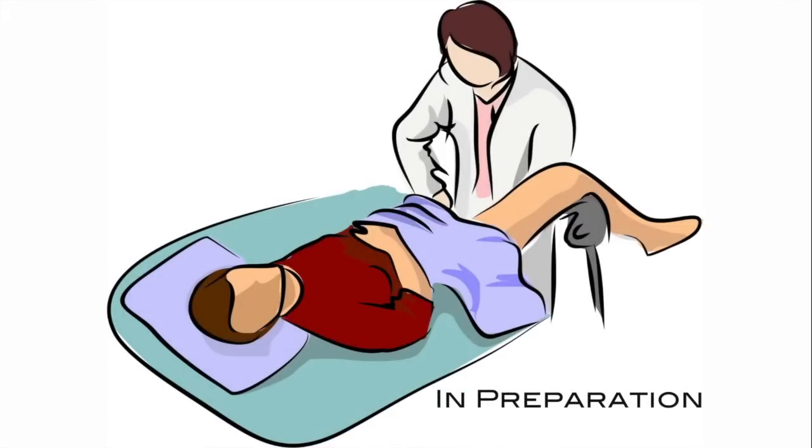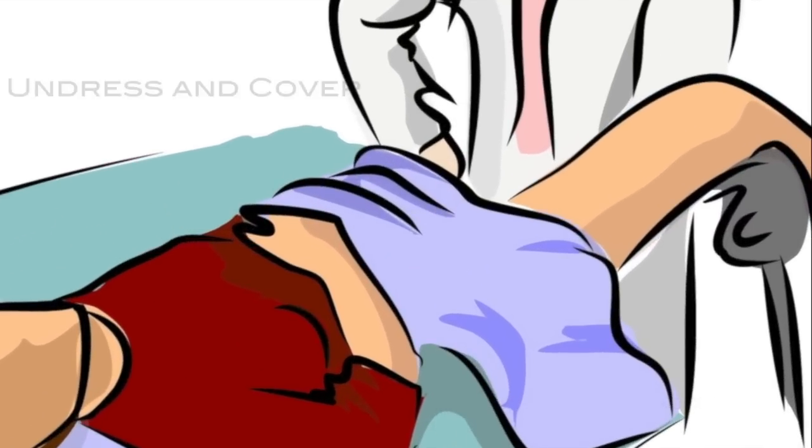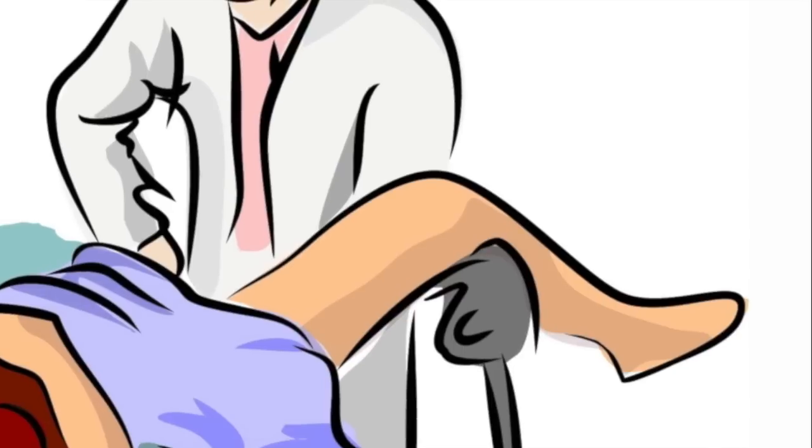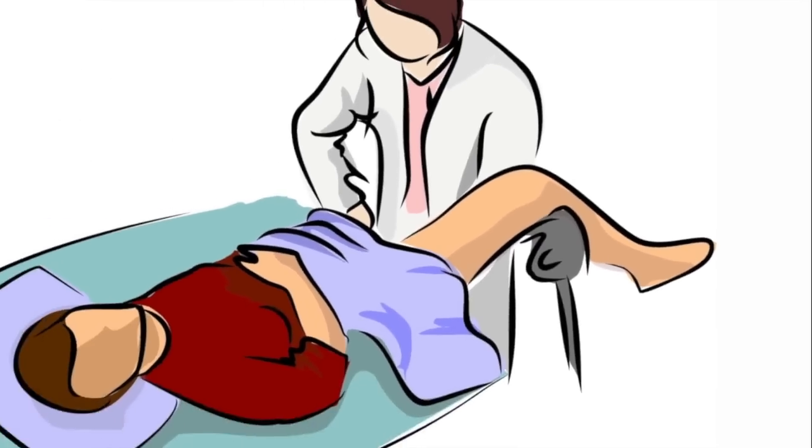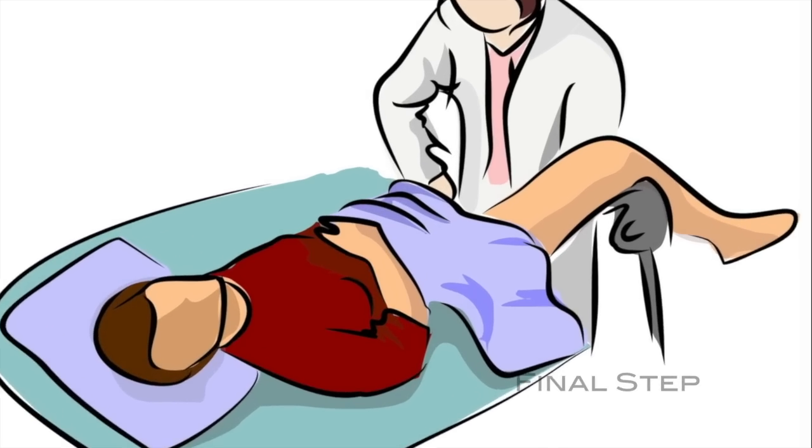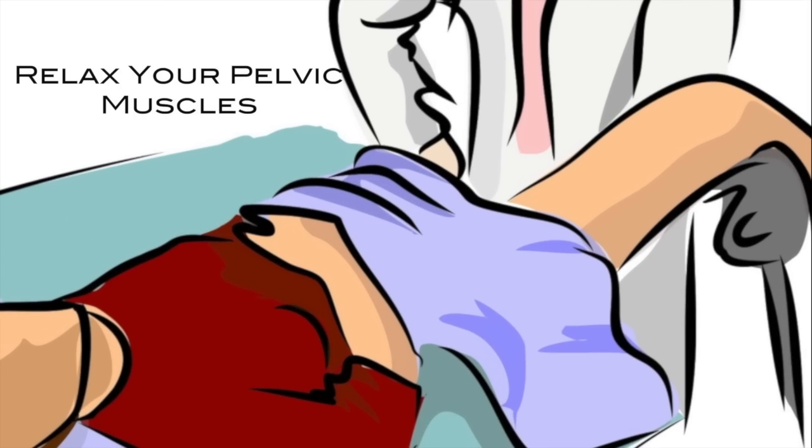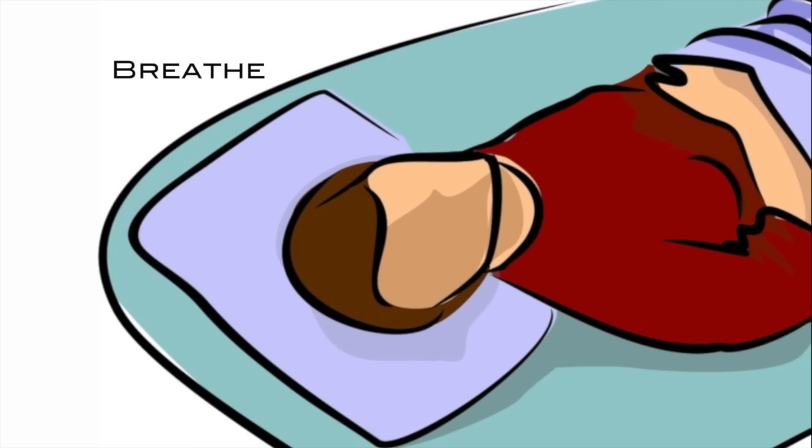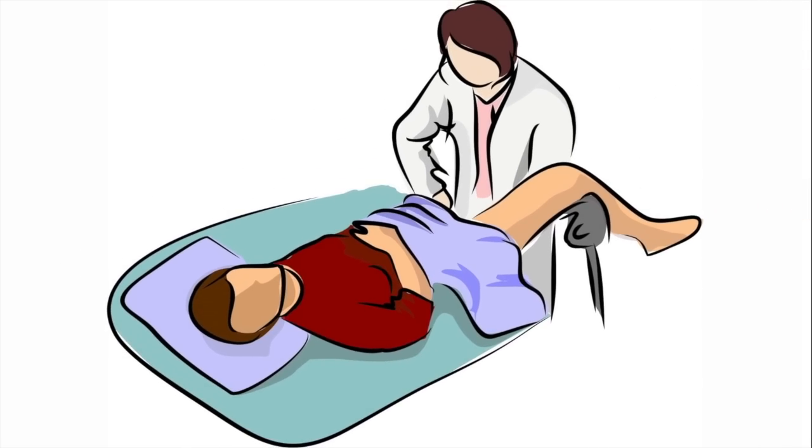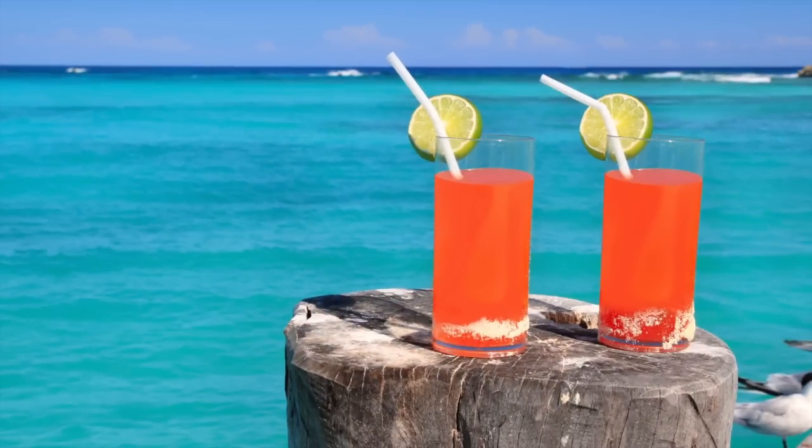In preparation for the exam, you will undress from the waist down and cover yourself with a blanket. You will lay on your back with your buttocks on the edge of the exam table, placing your heels in stirrups with your knees bent and parted. The final step is to relax your pelvic muscles and remember to breathe while your healthcare provider completes the examination. It might even help if you imagine this.